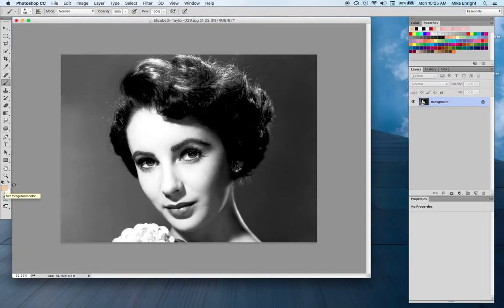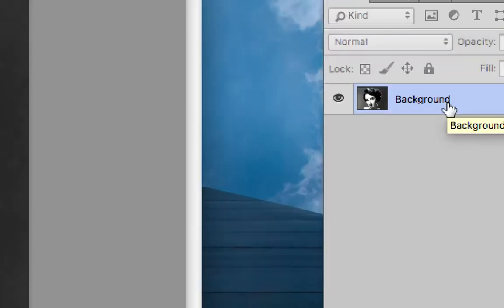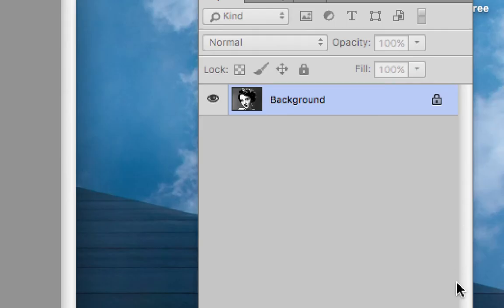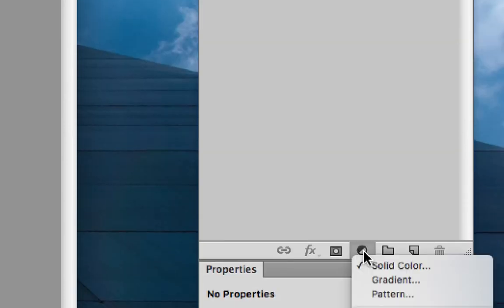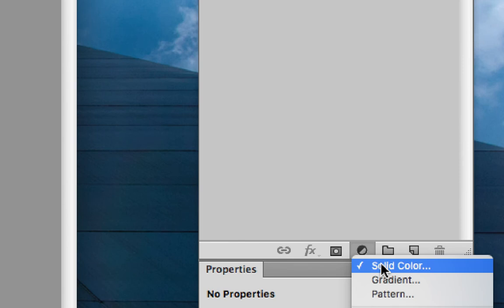I've chosen a face color to start with because that's the largest area of color in this image, except perhaps the background. I start by using the layers palette, going down to adjustment layers, and choosing the first one: solid color. This is the only way to get one of these solid color adjustment layers — using the drop-down menu in the layers palette.